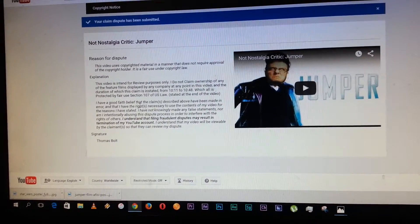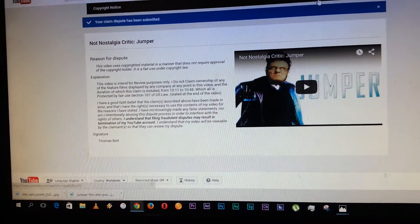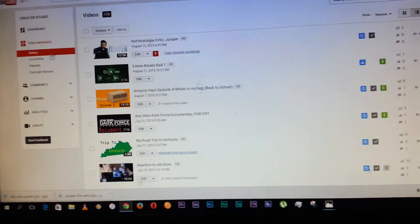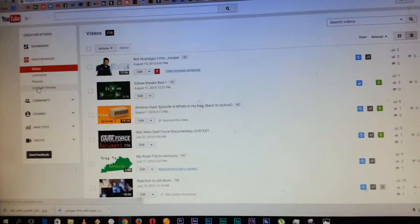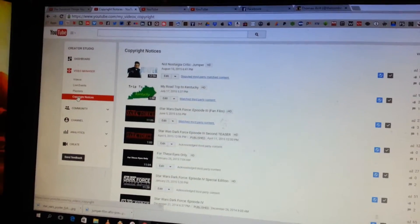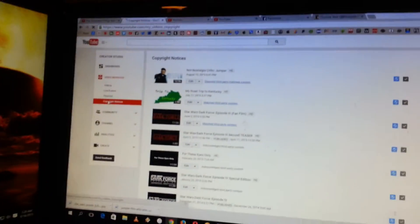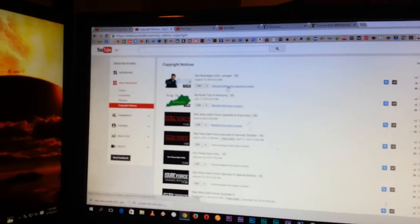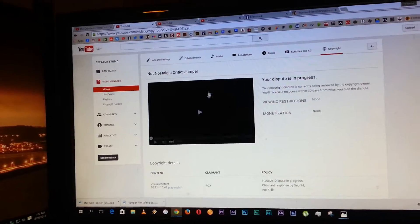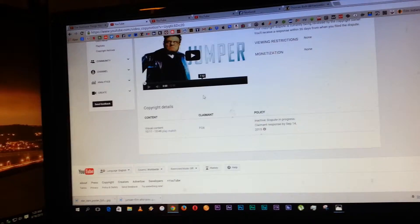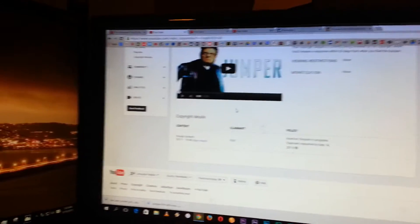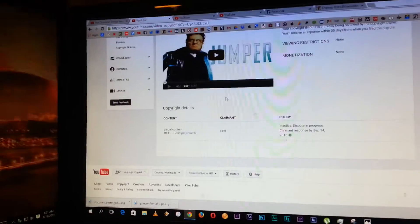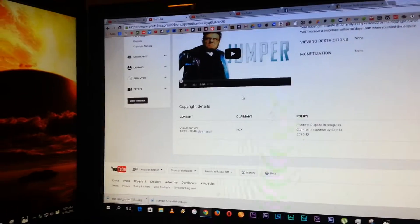So yeah, I'll keep you guys up to date as this thing continues. Hopefully it'll work. So it says that the claimant response should be by September 14th. Hopefully it won't take that long.